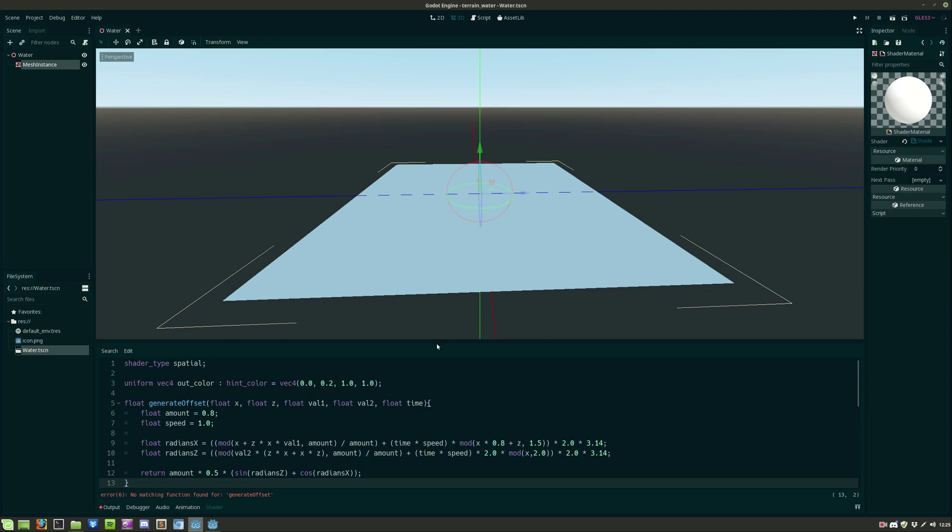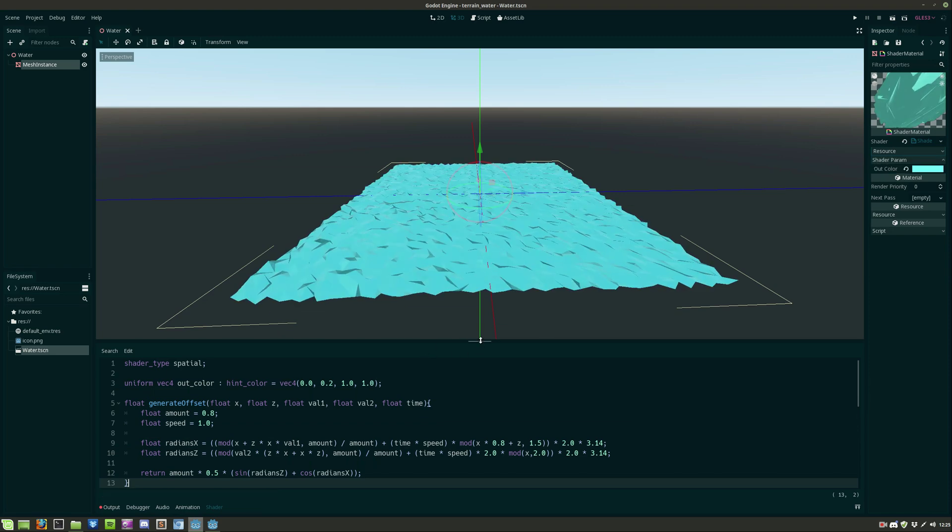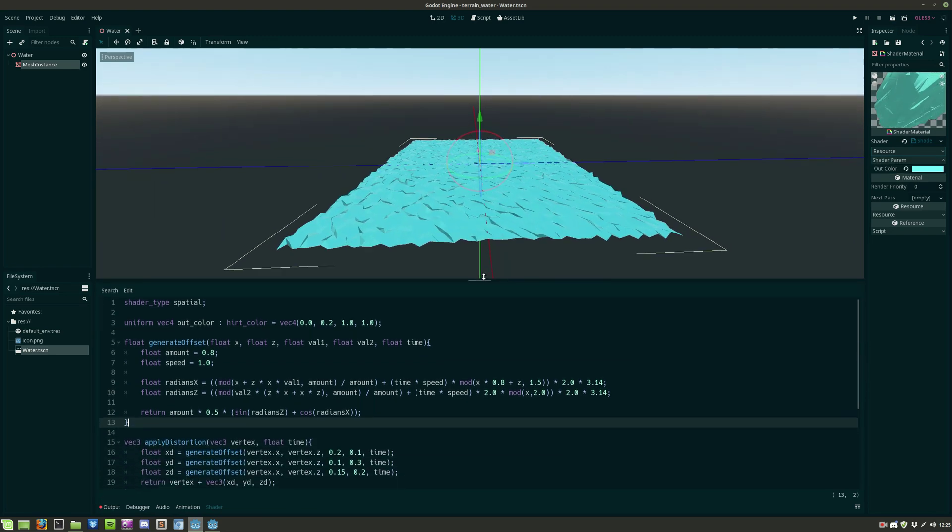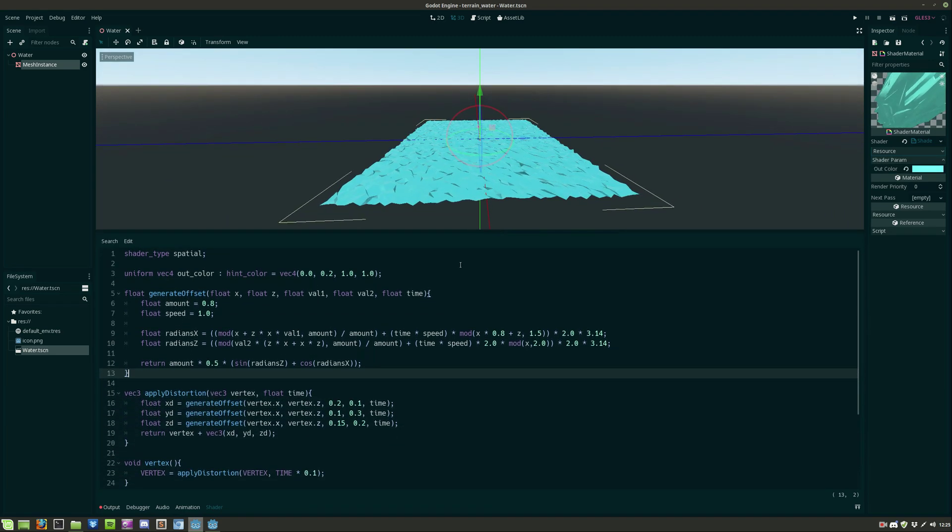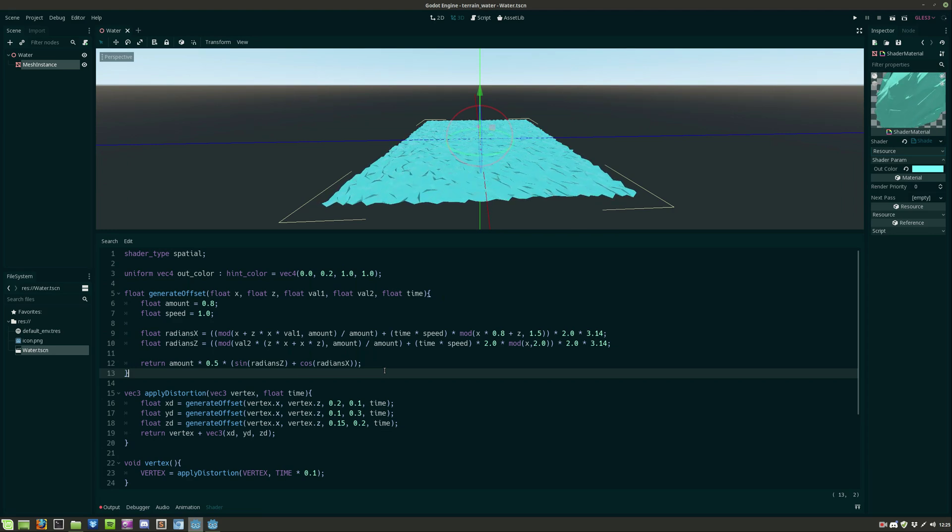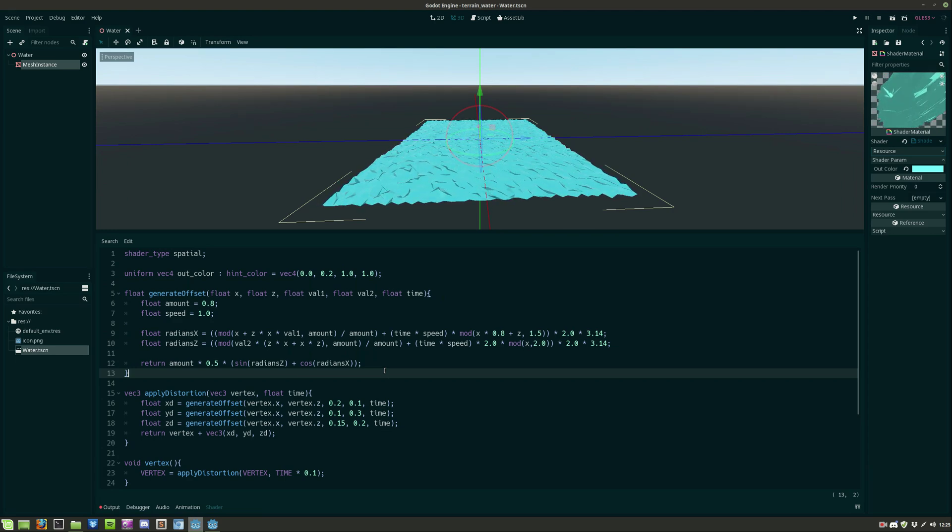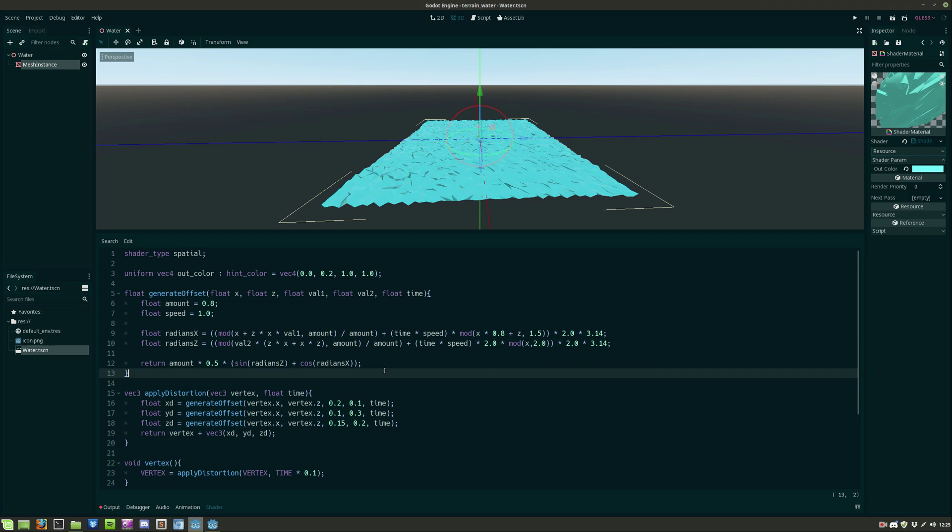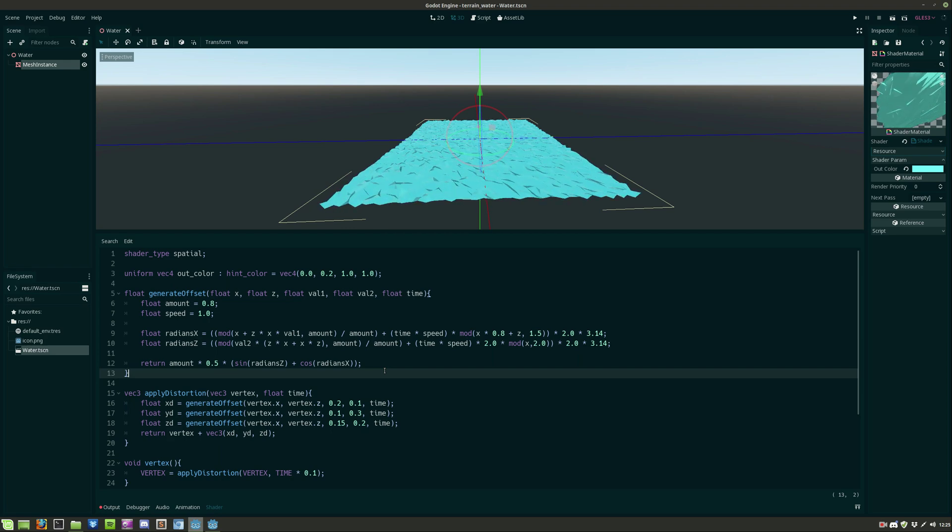So this function also need another function called generate offset that will randomize each vertex x y and z value. And as you can see we're now getting closer to getting this awesome cool looking low poly water.